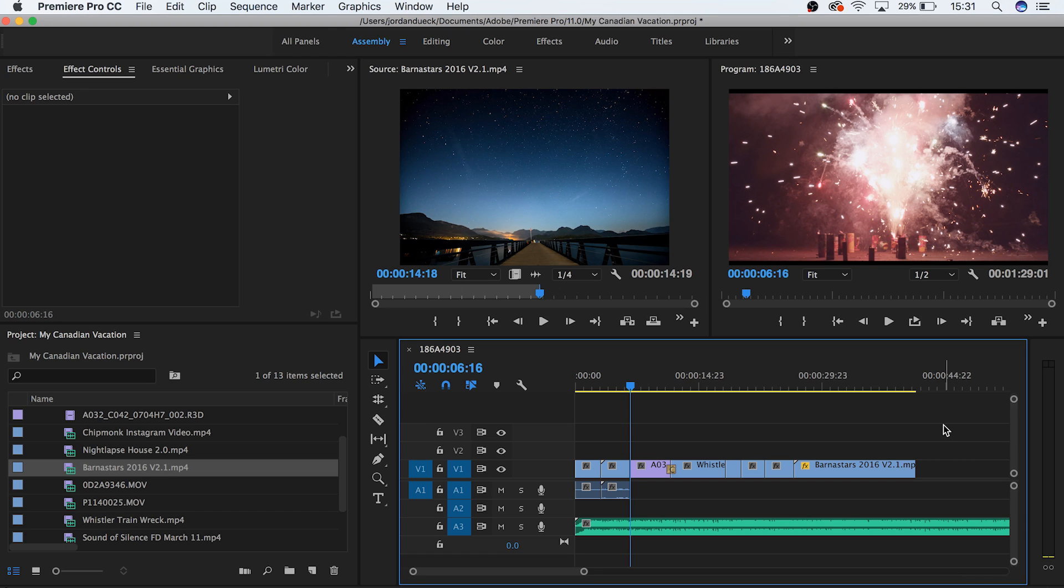Whether it's a big project like a commercial or just a montage of your vacation footage, text can help give necessary information to make sure that people aren't confused by what's going on in your video. So how do you add text?